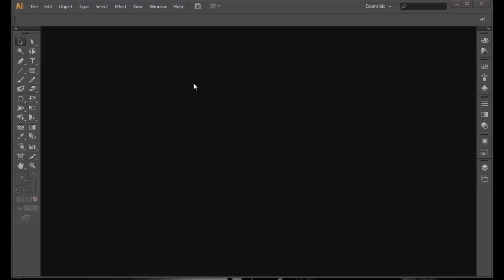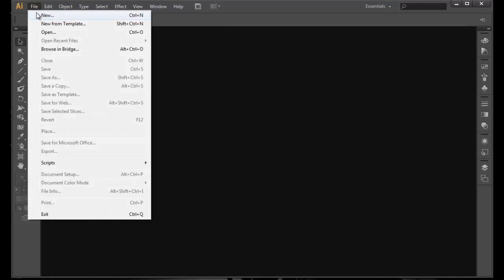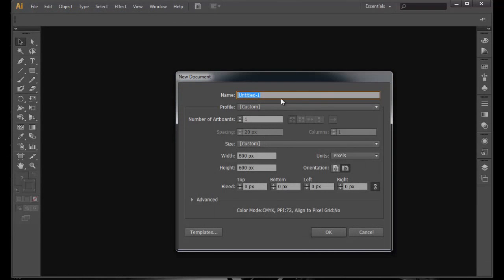Hey guys, welcome to the Illustrator tutorials for beginners. In this video we're gonna quickly draw a 3D object. Let's get started. Click on File, New. Let's name it 3D_egg, as that's what I'm gonna draw, a 3D egg, and artboard 1.